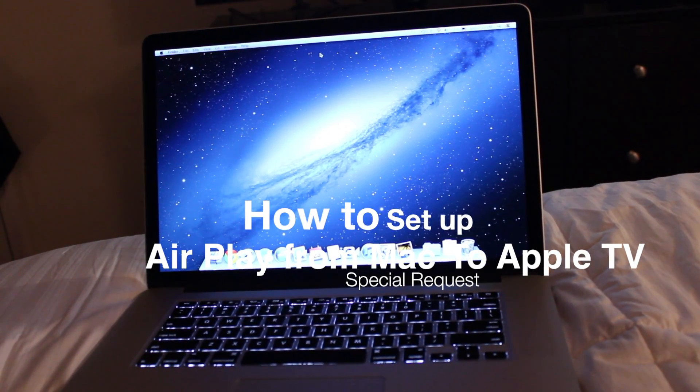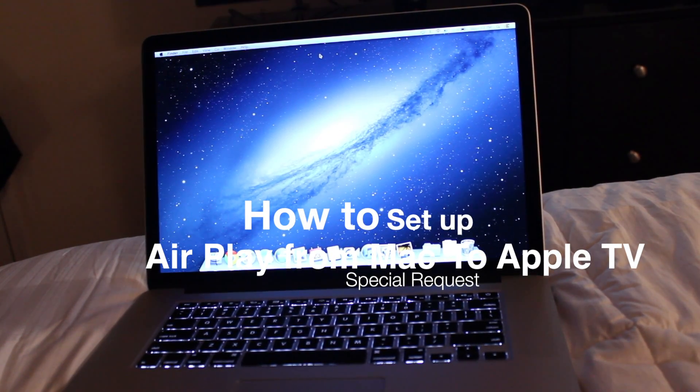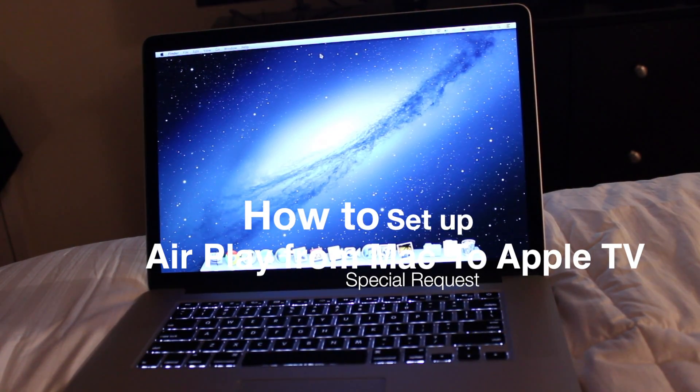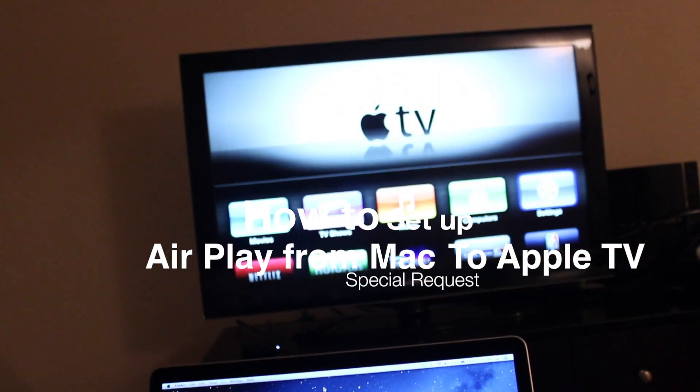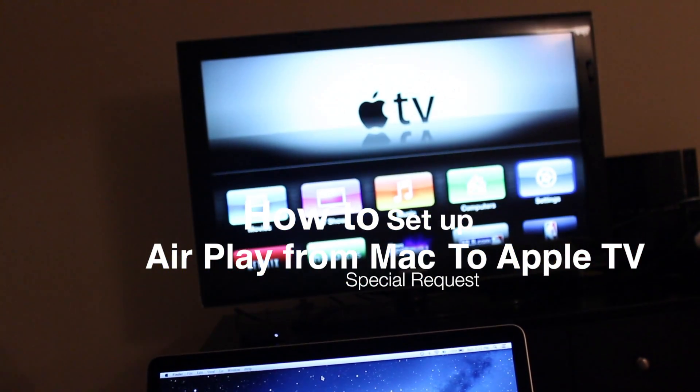Hey, this is Trey from Topic Tech and we're going to be talking about how to set up AirPlay for your MacBook Pro wirelessly to your TV.